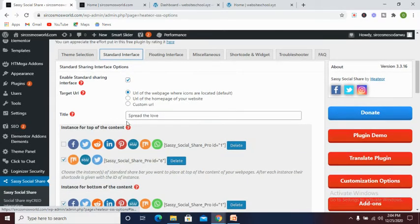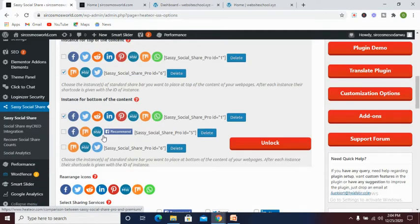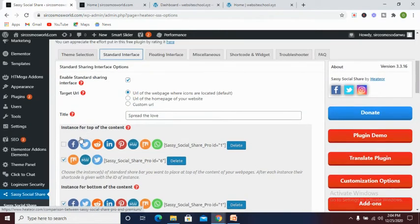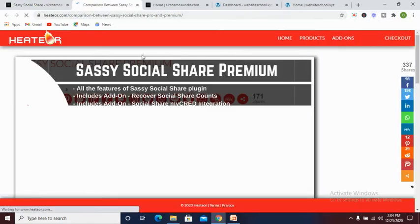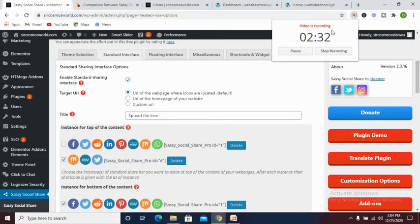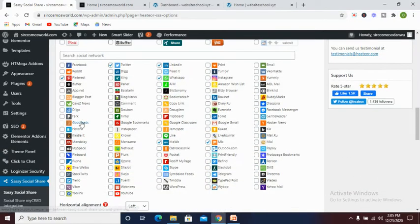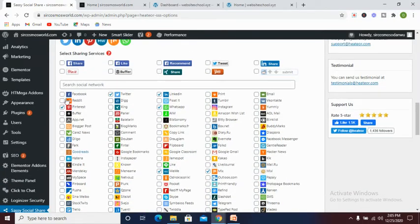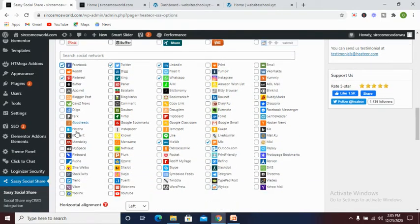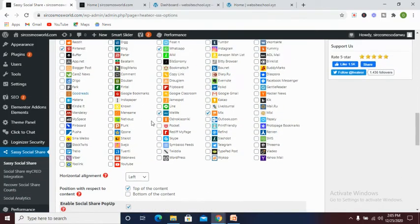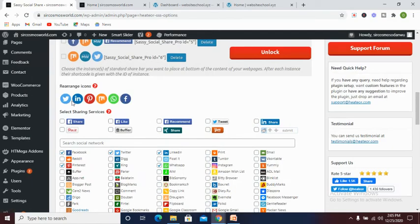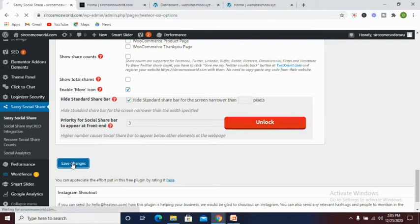Once we've clicked on standard interface, all you need to do is select the networks you want and the ones you do not want. I'd like to remove this. So basically we have these ones. Let's save changes.